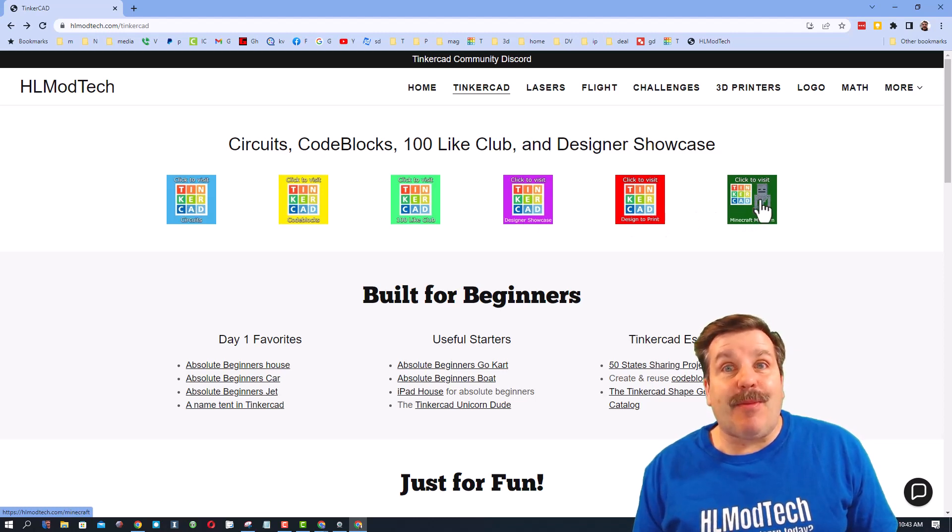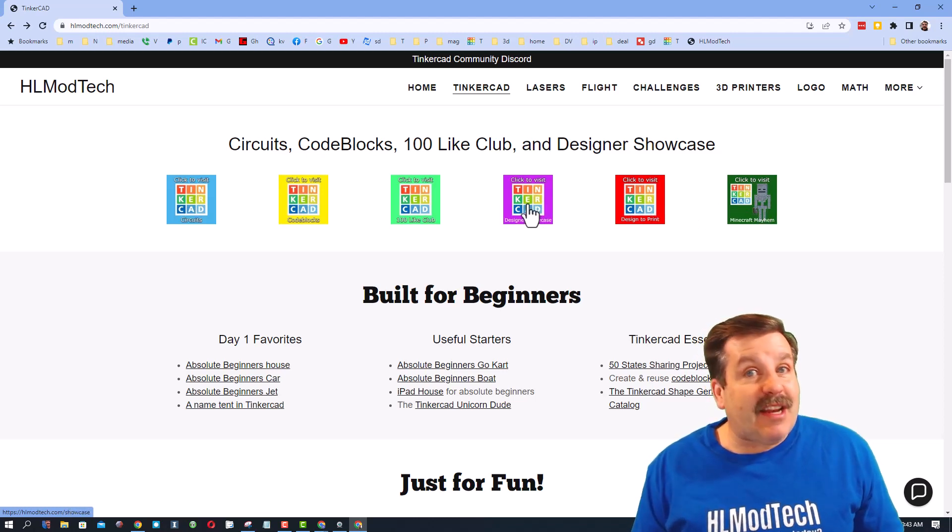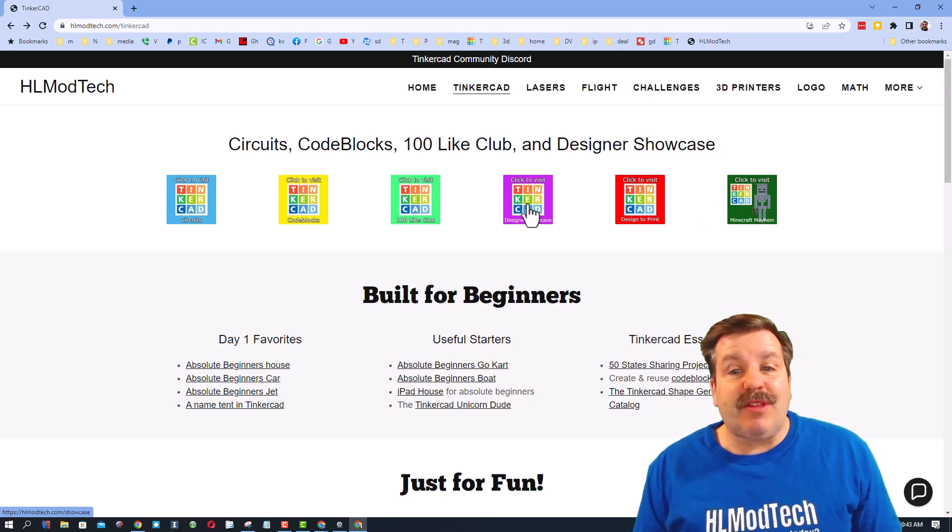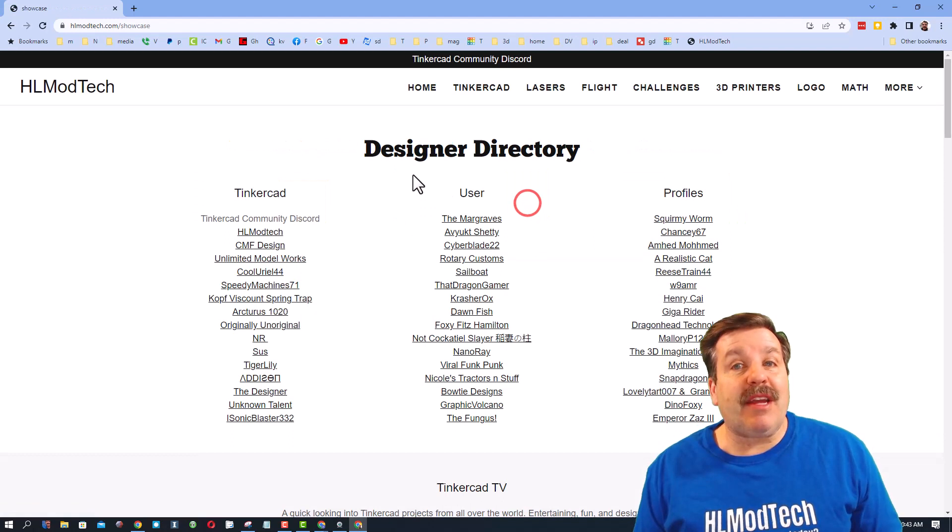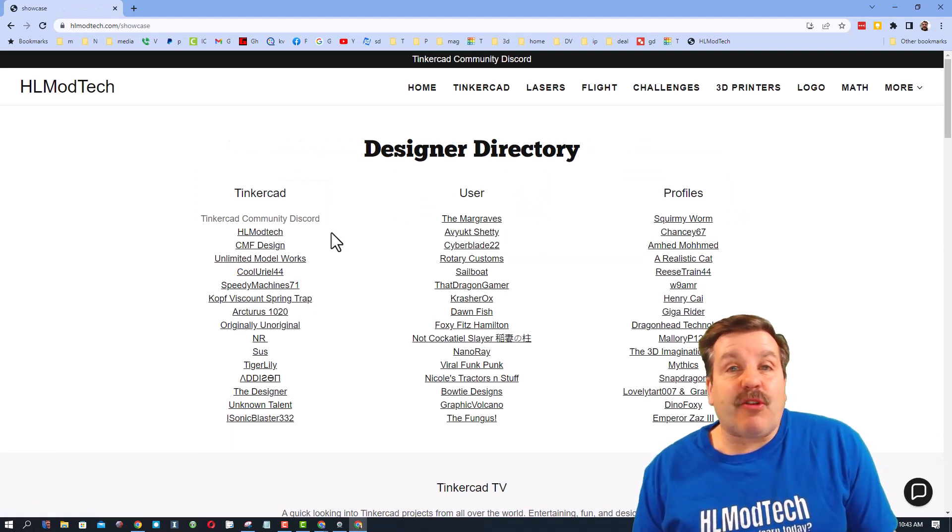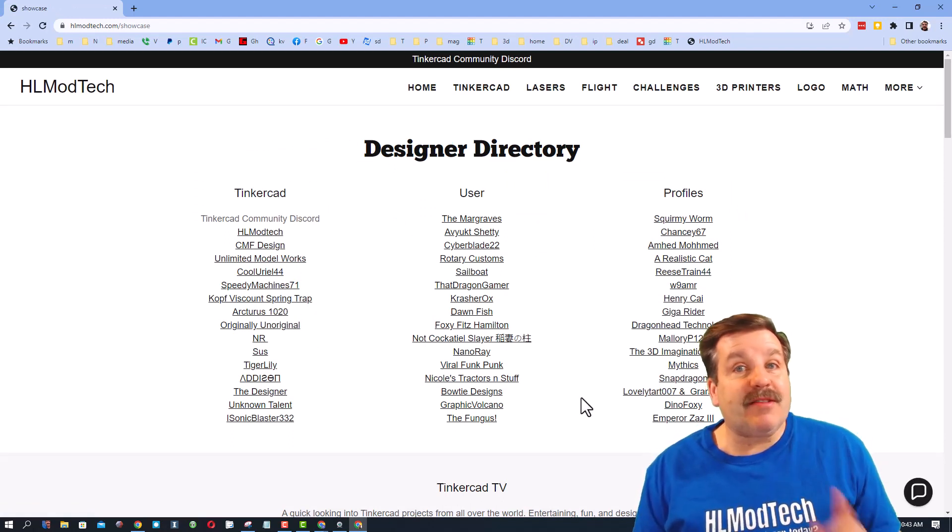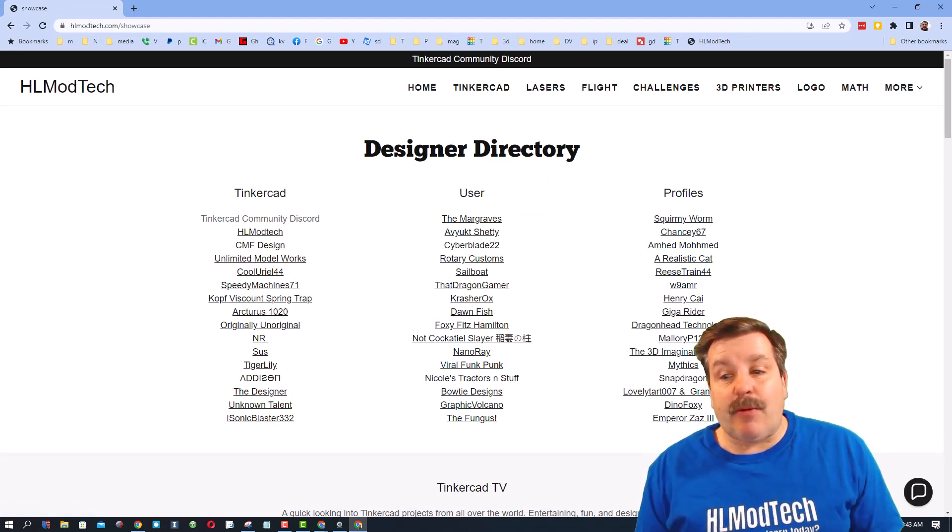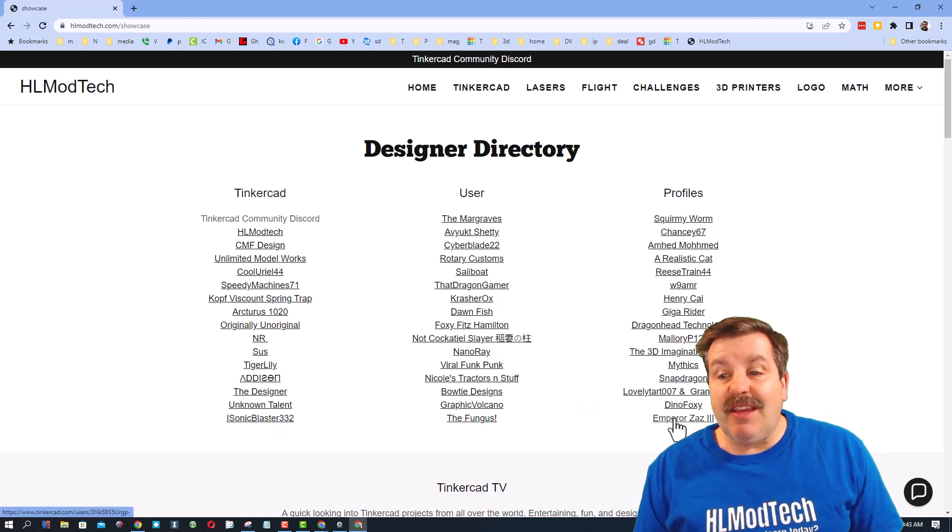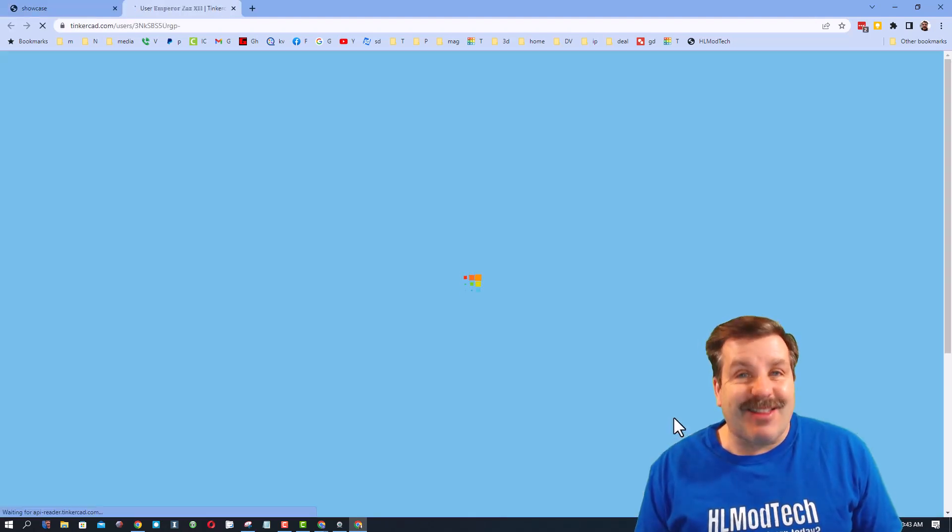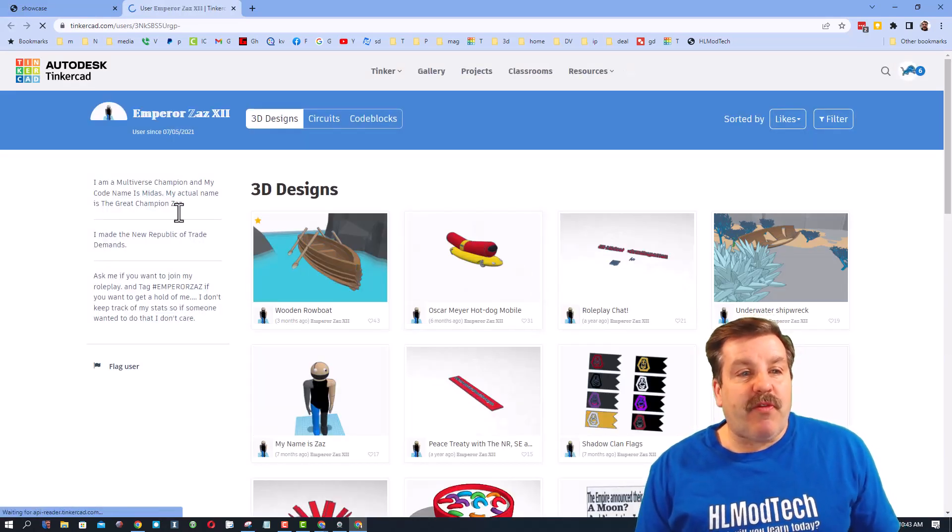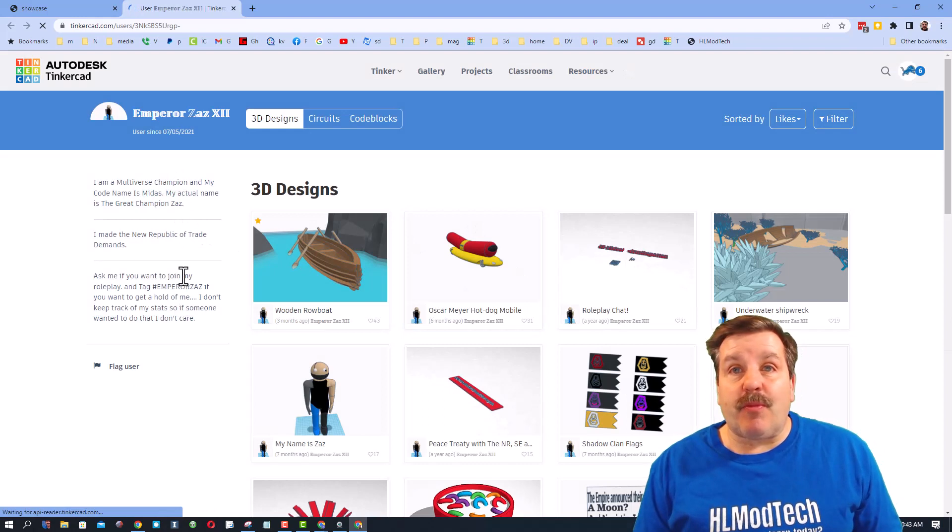Now friends, today we are going to go to the designer showcase. When you click on it, we have the designer directory with tons of amazing profiles. The contest I want to show you today is from Emperor Zaz the third. When you first launch his profile, you can learn a little bit about Emperor Zaz.